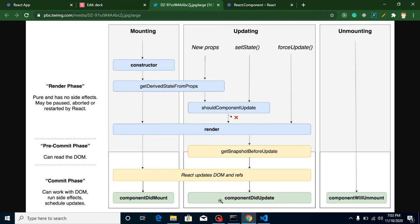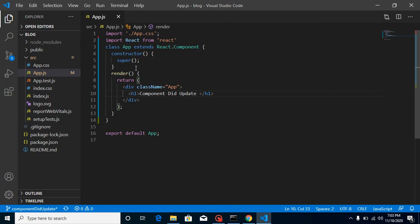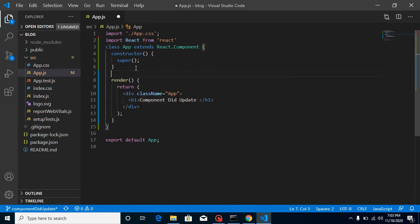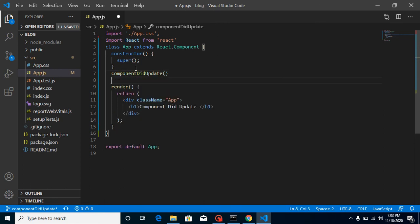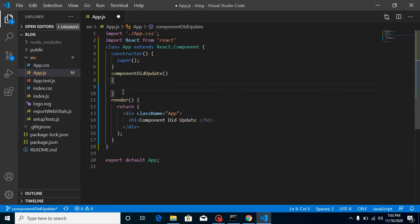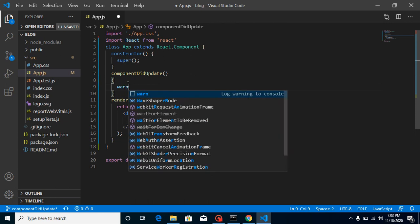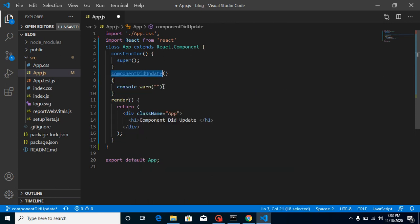We can perform any kind of operation inside componentDidUpdate. Yes, we can update state inside it, but we must use a conditional update. If we update state without a condition, it will go into an infinite loop — I will show you how. Now to see when it is called, I'm going to add console logs inside the constructor, render, and componentDidUpdate, writing console one and labeling each as 'component did update', 'render', and 'constructor'.